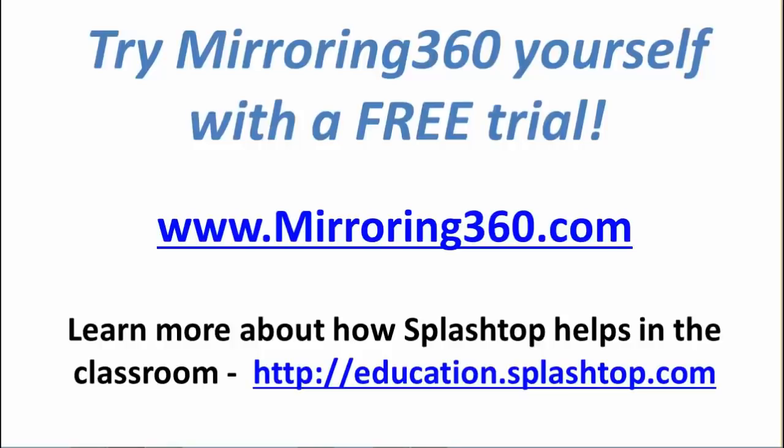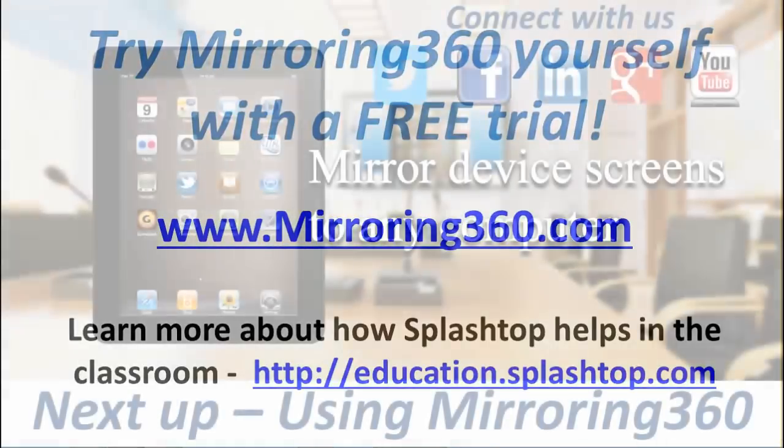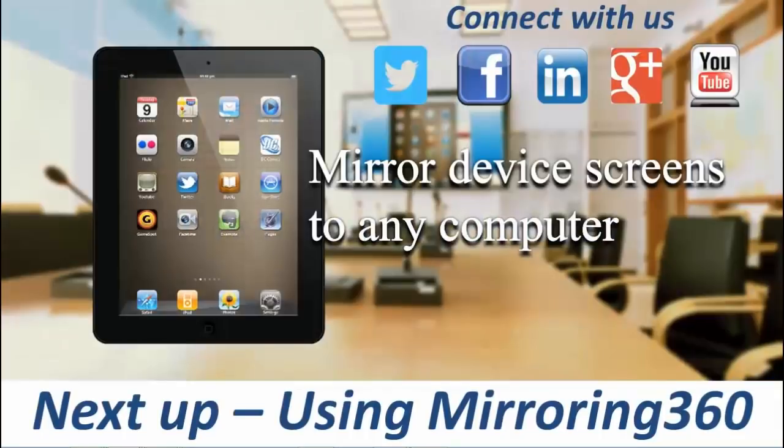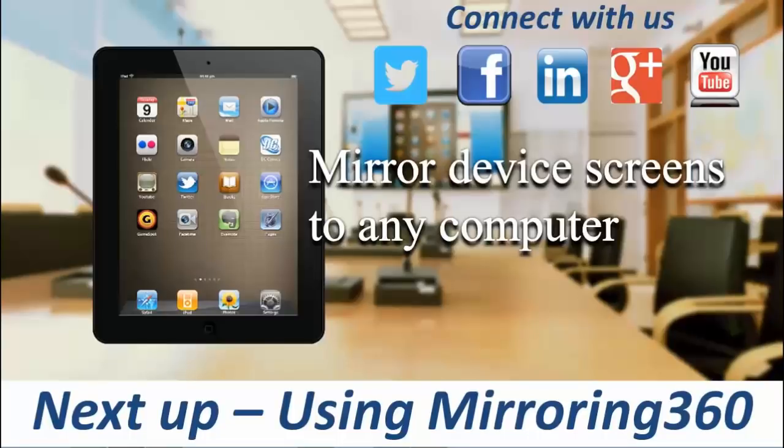Next up in our video series exploring Mirroring 360 is how to use Mirroring 360. Now we've downloaded and installed everything, I'll be sharing with you exactly how to start the service and make your first connection.